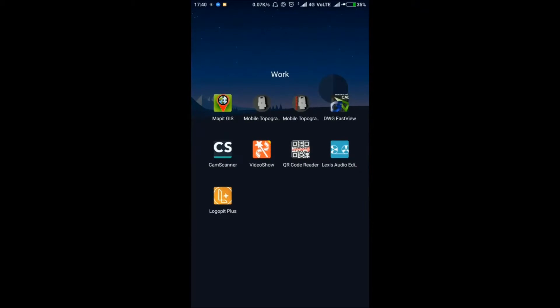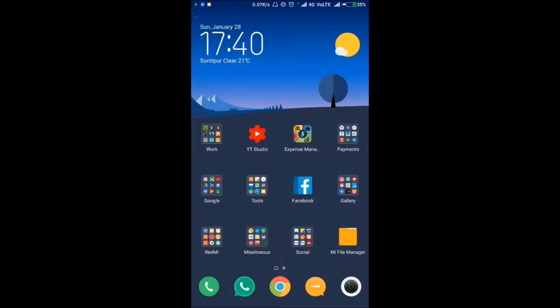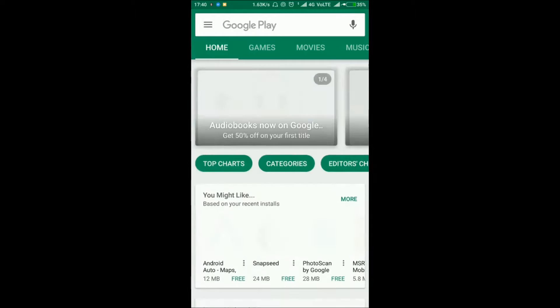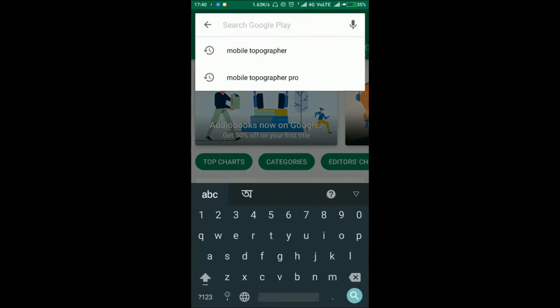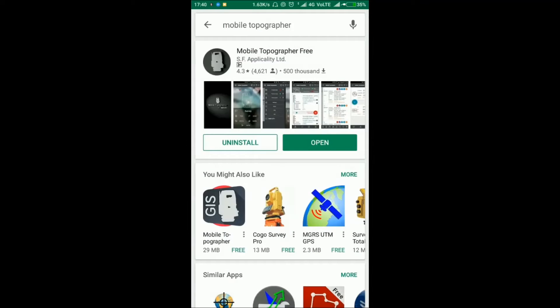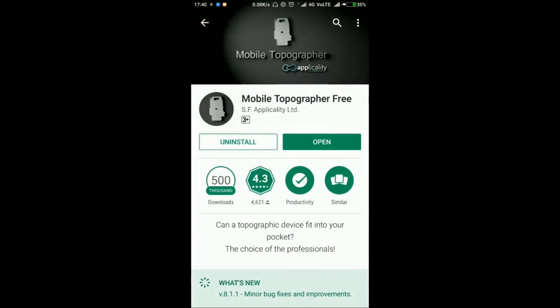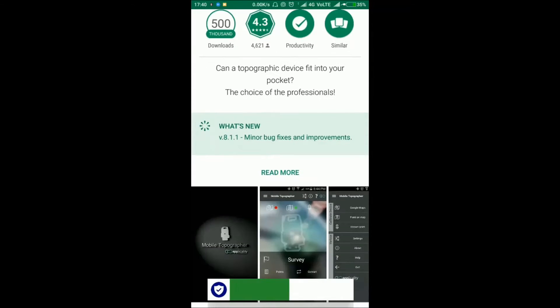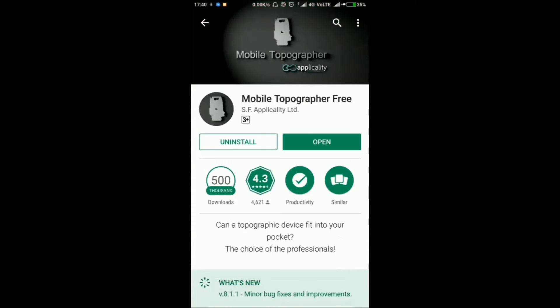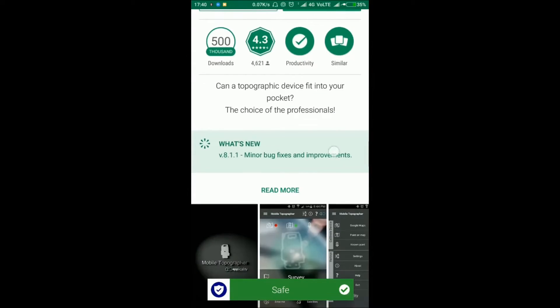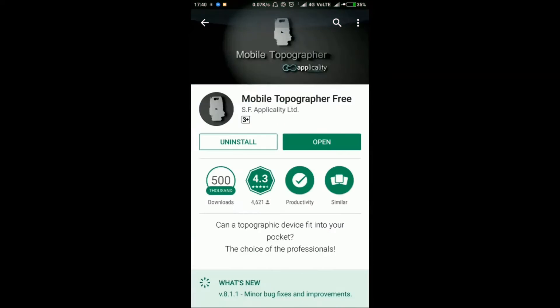If you don't have Mobile Topographer application, go to the Play Store and search for Mobile Topographer. This software is very useful for land surveyors. Download it and it will help you.